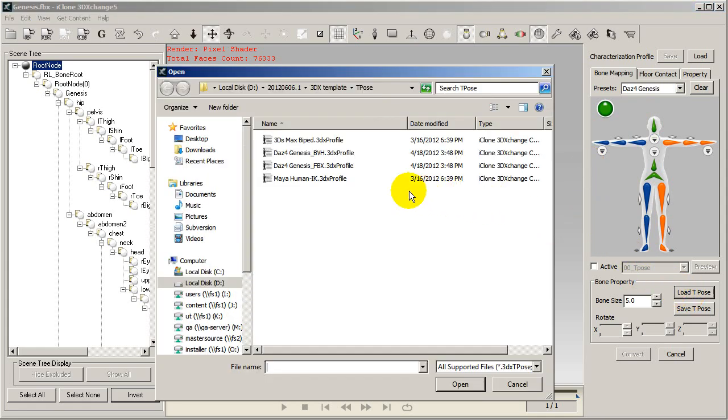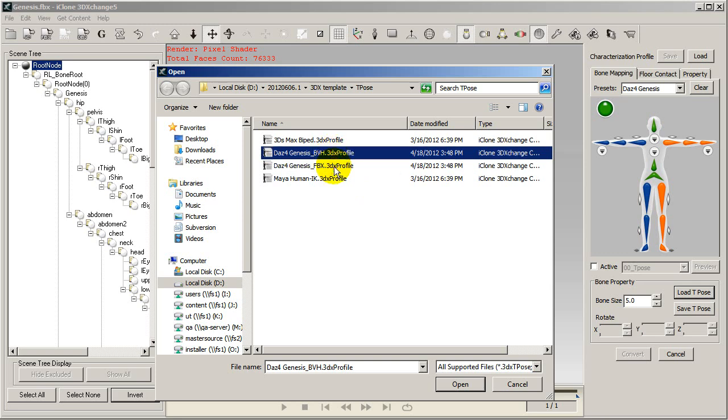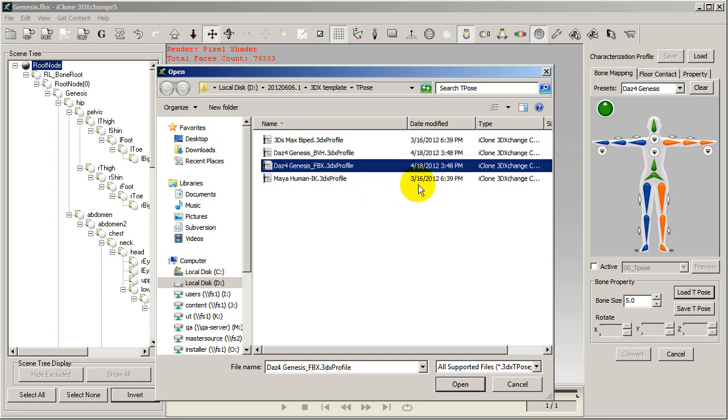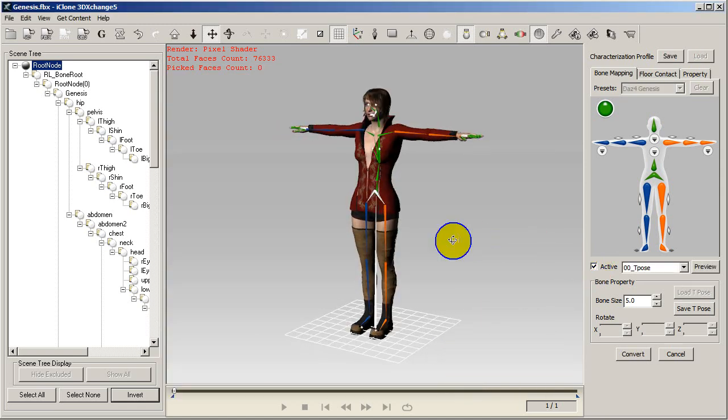You'll also want to make sure that your character is in the ideal T-pose before you continue. However, 3DEXchange also has a standard T-pose profile for Daz Genesis characters as well.